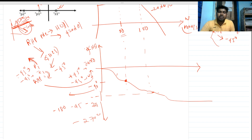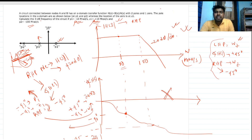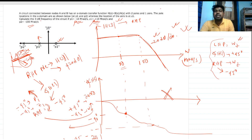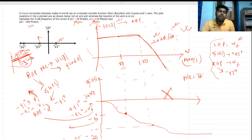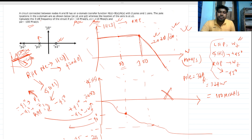To find the 3dB bandwidth, we look at the Bode magnitude plot. We can see it behaves like a single-pole system — there is only one decaying slope of minus 20 dB/decade. For a single-pole system, the pole frequency equals the 3dB frequency. The effective pole here is at 100 Mrad/s, where the slope starts decaying.